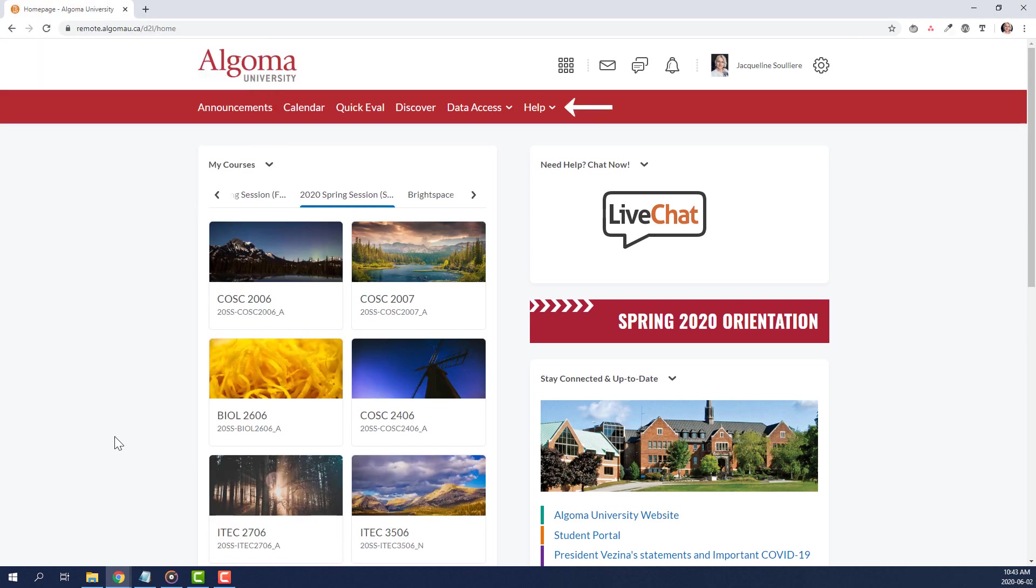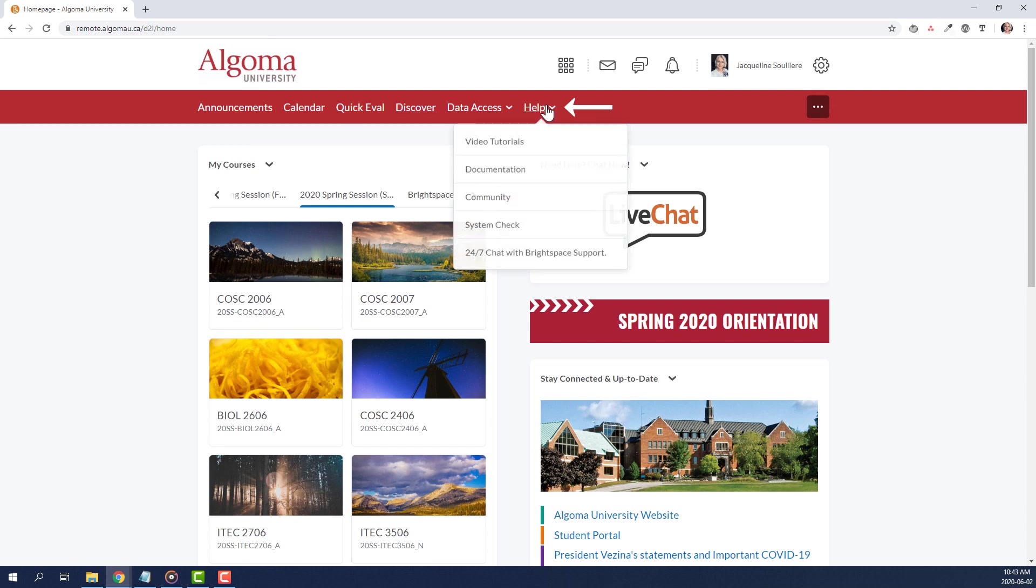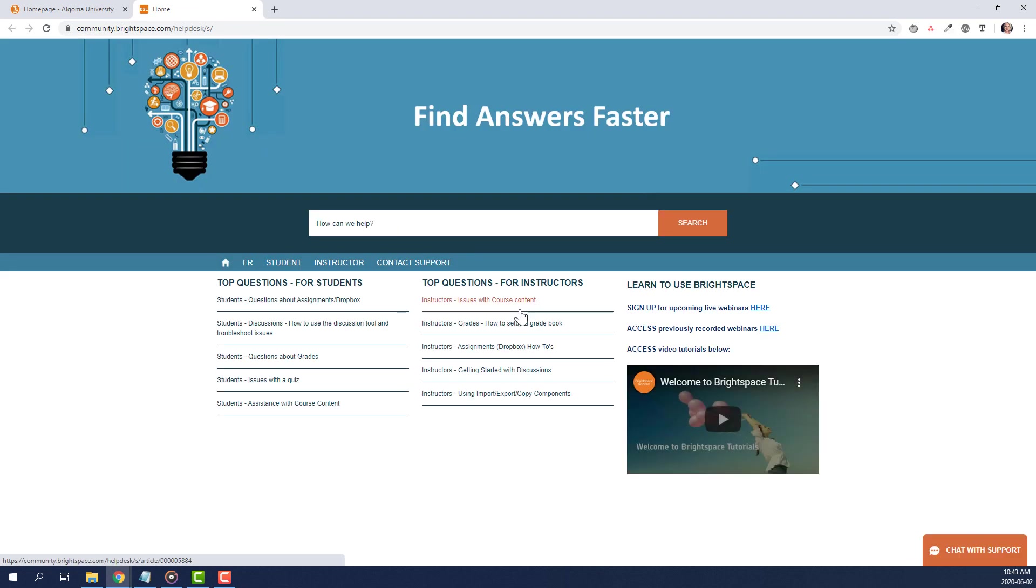Using the Help tab, navigate to the last option in the drop-down menu and click 24-7 Chat with Brightspace Support. This will open the Brightspace Help Desk landing page in a new window. On this page, the Live Chat button is located in the bottom right corner of the screen.